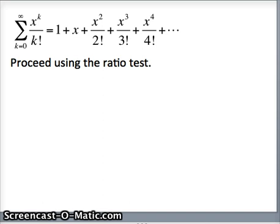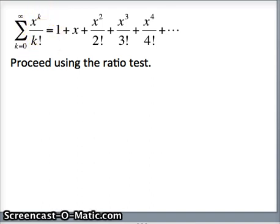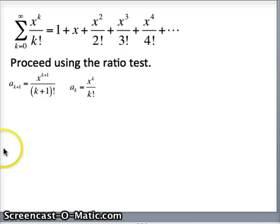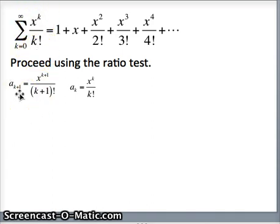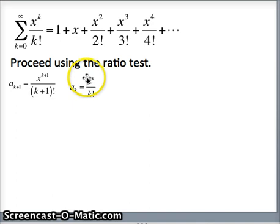For the ratio test, we need the (k+1)th term and the kth term, and we divide them. We take the limit of a_{k+1} divided by a_k. The (k+1)th term — replacing k with k+1 — is x^(k+1) / (k+1)!. That is a_{k+1}. The kth term, a_k, is x^k / k!.